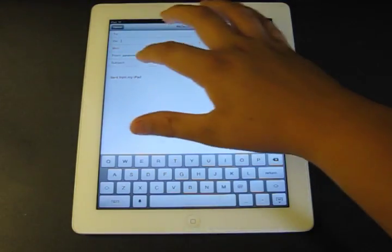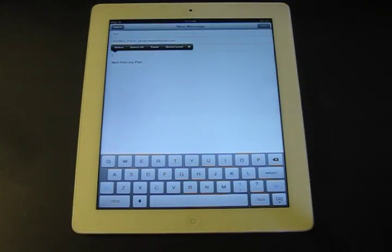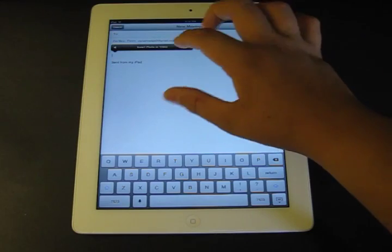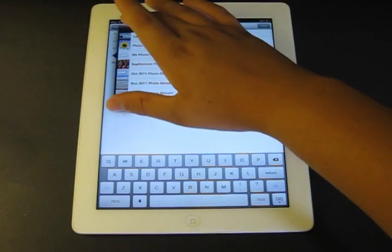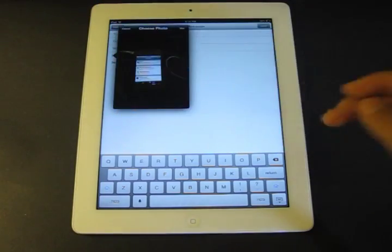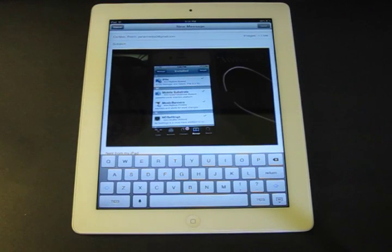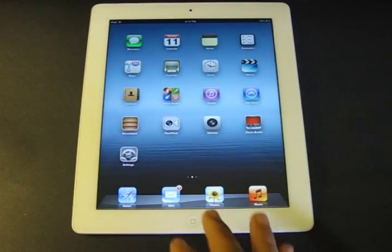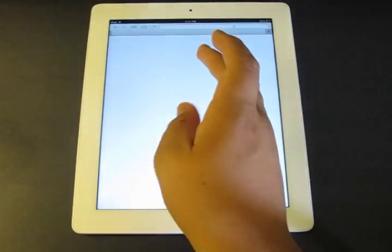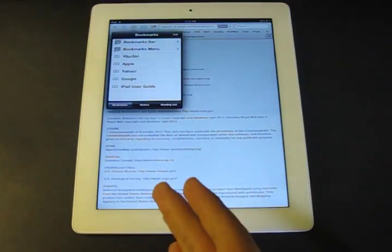Here in the Mail application — if I want to insert a photo without leaving the app, I can just hold down and tap 'Insert Photo or Video,' then choose from my photo albums. Select a photo, tap Use, and there you go — I've inserted a photo directly from within the Mail application.